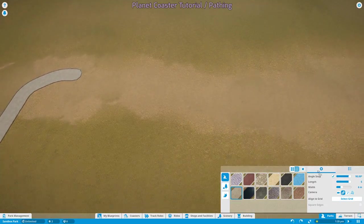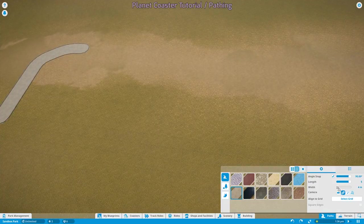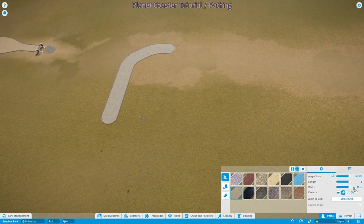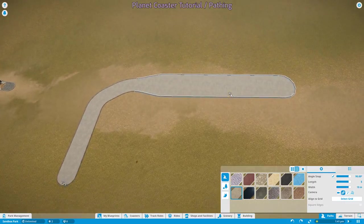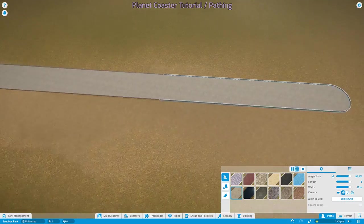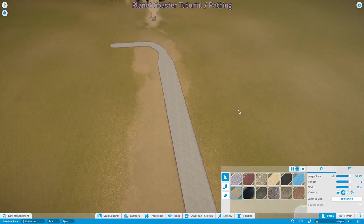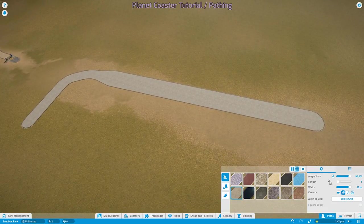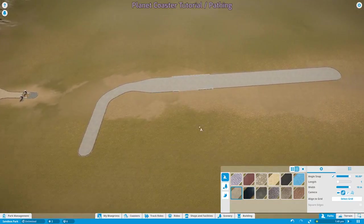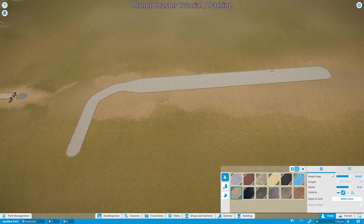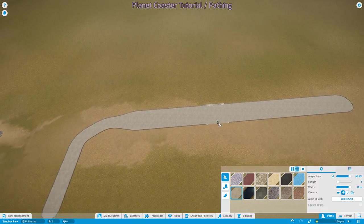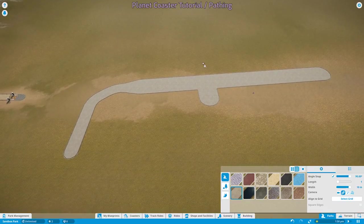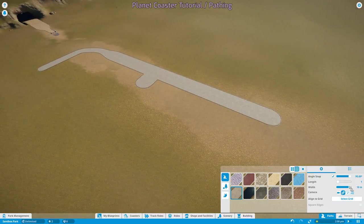The next thing very important to remember is width. Paths in Planet Coaster can range in width from 4 meters all the way up to 10 meters. Guests in Planet Coaster will collide with each other, so it's very important that high congestion areas have both as much pathing available into and out of them as possible and also the widest path that you can make and still make your area look good. Because of course, it's all about looking good, especially in Planet Coaster.